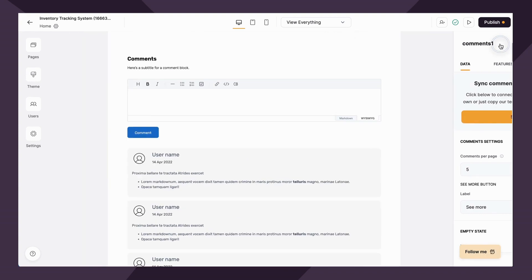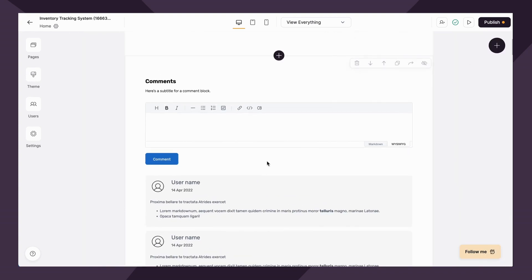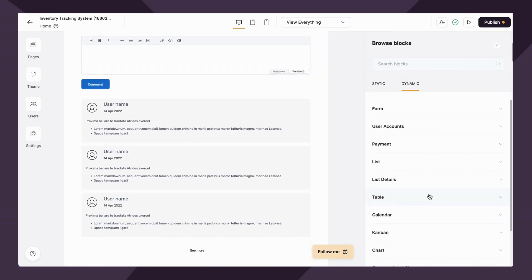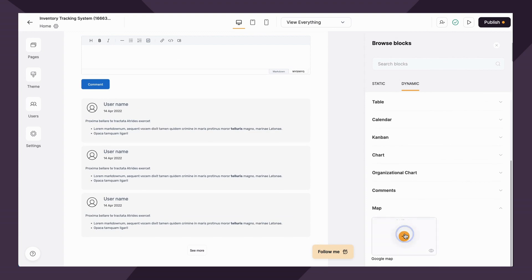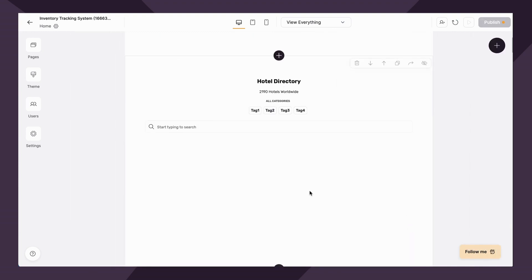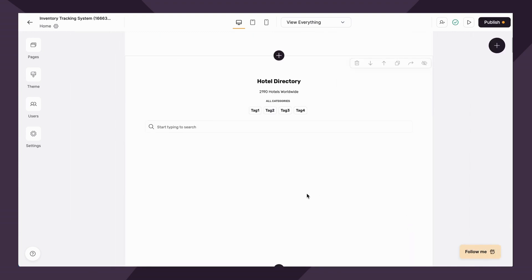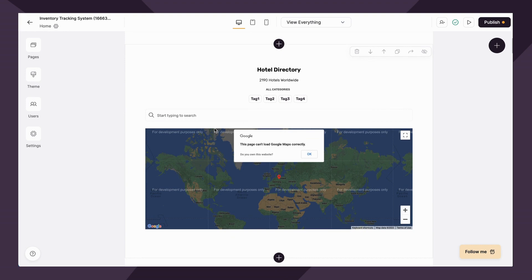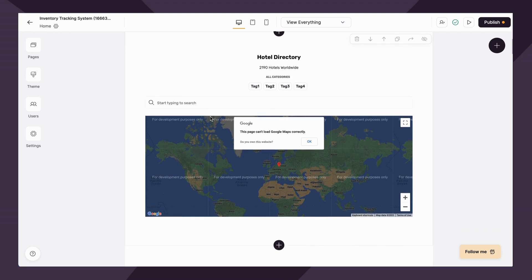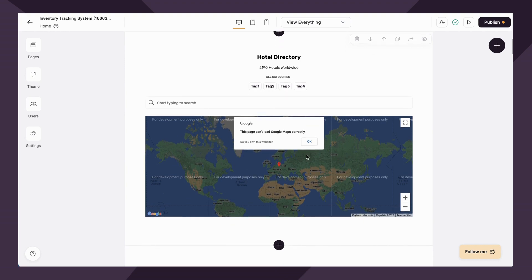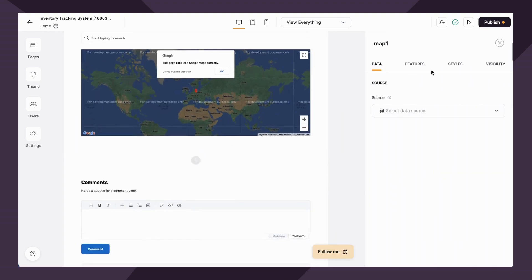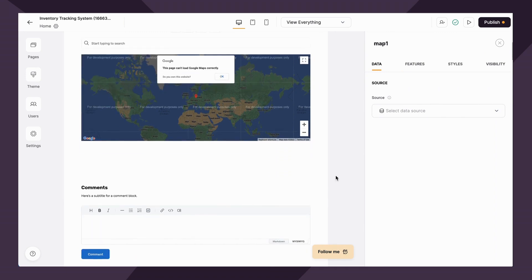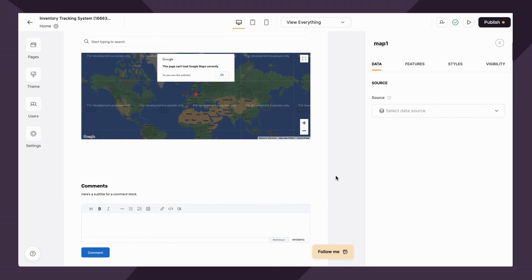Lastly, and certainly not least, we have the map block. This allows you to display a list of locations from Airtable or Google Sheets through Google Maps. If you have multiple locations or you want to display information geographically, this is the block for you. You just need to connect your data source and then you'll be on your way.